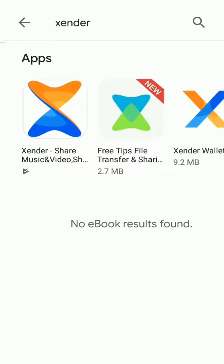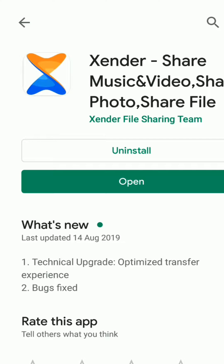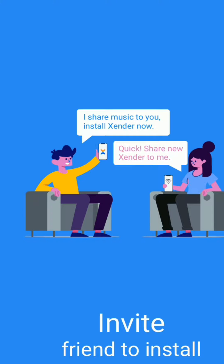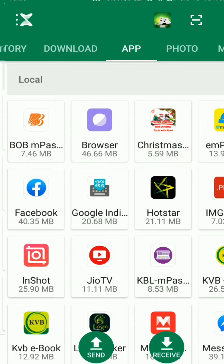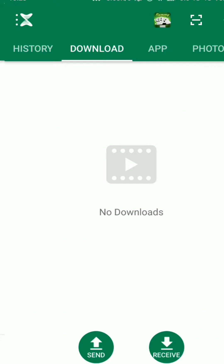Go to your Play Store and download the app Ascender. Once installed, open the application. Here you can see a three-dot menu on the upper portion of the screen.